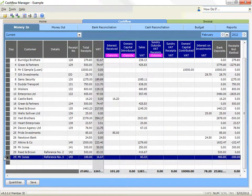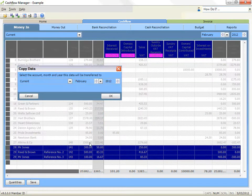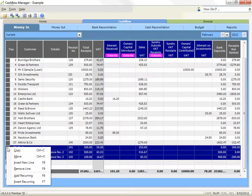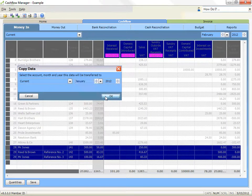If all the transactions you wish to include are together, you can hold down your shift key on your keyboard and select the first and last transactions. They will all be highlighted to show that they have been selected. Then press the Control and C keys together on your keyboard, or right click on one of the grey selector boxes for a highlighted row and click on copy. Select the name of the account, the month and the year where you wish to paste the copied transactions. Click on OK to finish or cancel to exit.